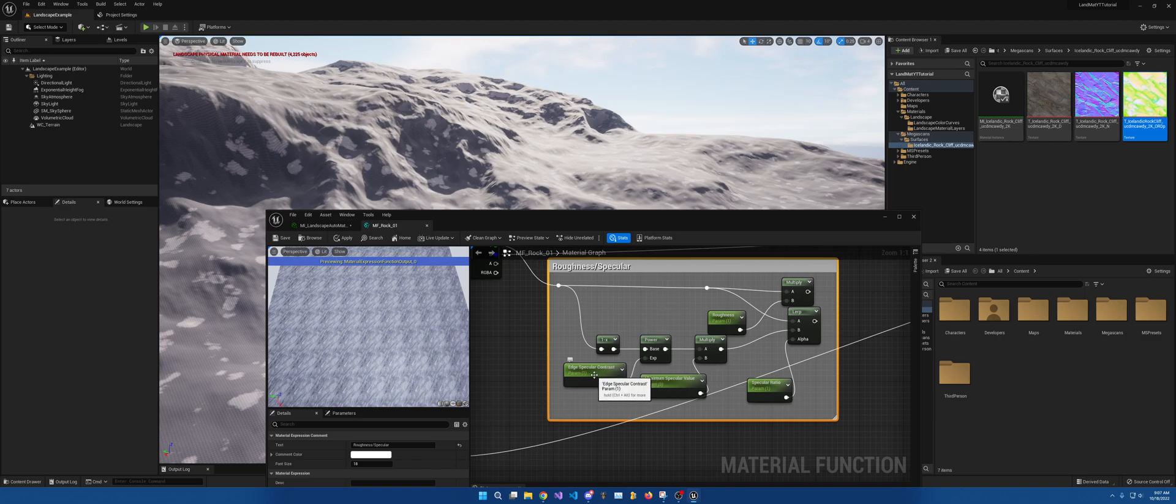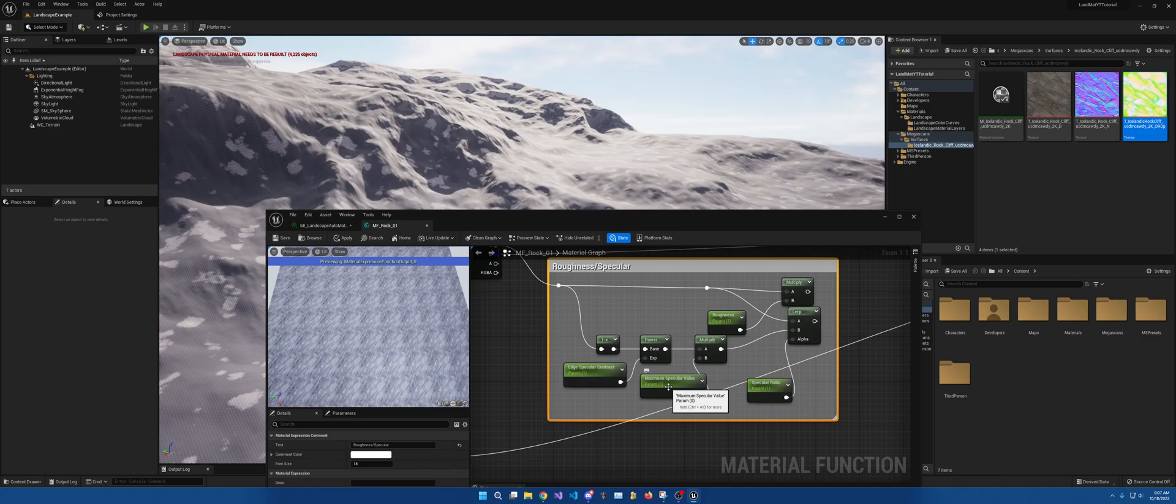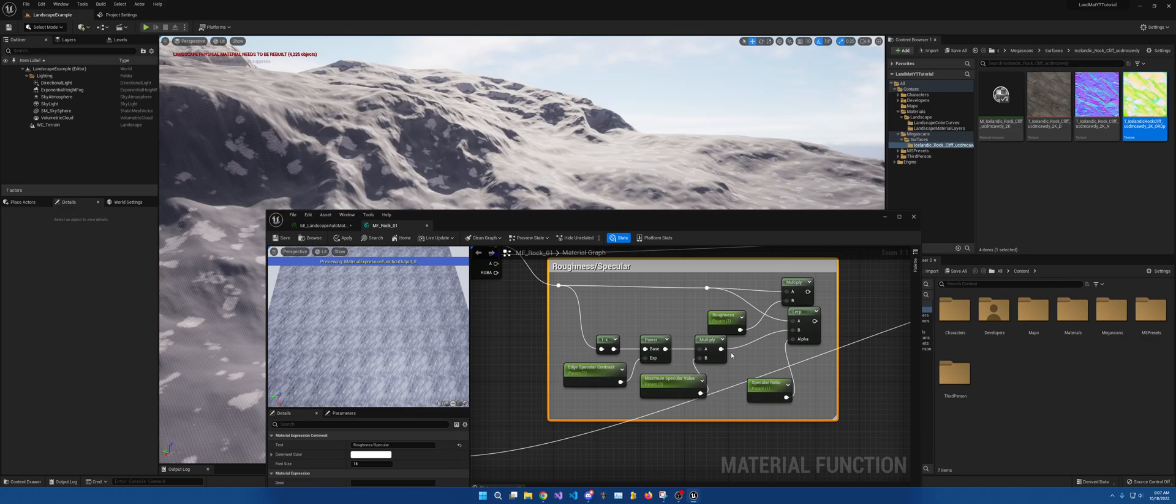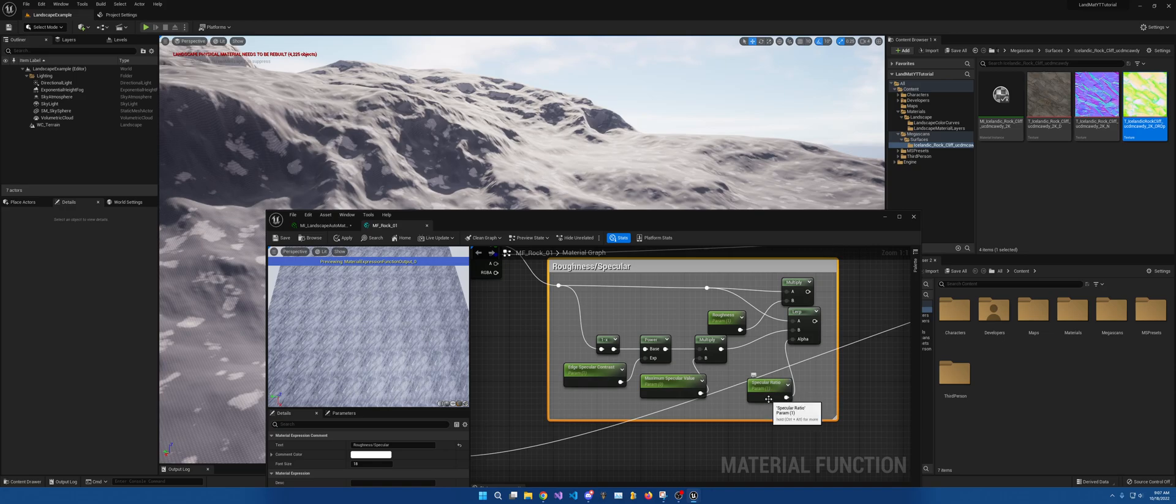Then specular and roughness can utilize the same information, just in opposites, thus why I'm deriving it from roughness specifically. Then I have a power node for the specular contrast. So it'll make the wetness look different when it's wet. The maximum specular value I currently have at zero. If it was at one, it would look like the landscape was covered in puddles, a giant puddle I should say, not puddles.